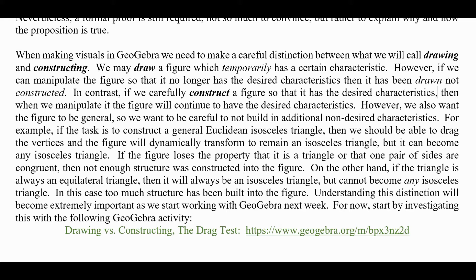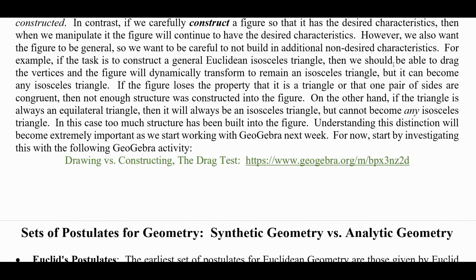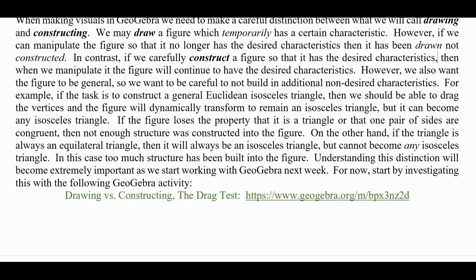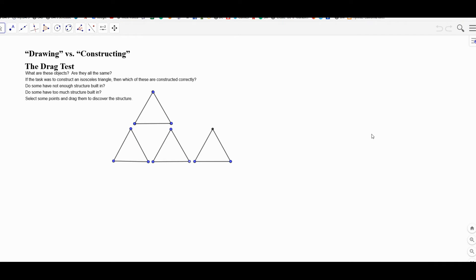Understanding this distinction will become extremely important as we continue working with GeoGebra. I'll start having you construct some GeoGebra activities next week. For now, we can go to this link and look at the GeoGebra activity I'm going to show you right now. When you click on that link and open this activity, you come to this GeoGebra setting: 'Drawing versus constructing in the drag test.'